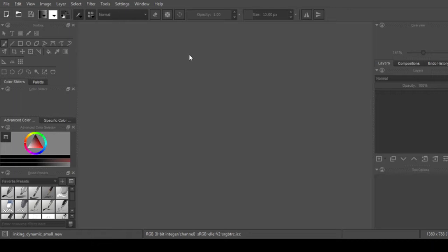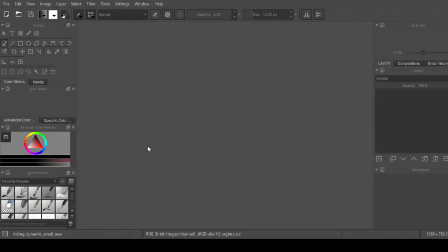So what exactly is Krita? Krita is basically a free open source drawing program in the similar vein to GIMP or Paint Tool SAI and even I've heard of being compared to Photoshop.